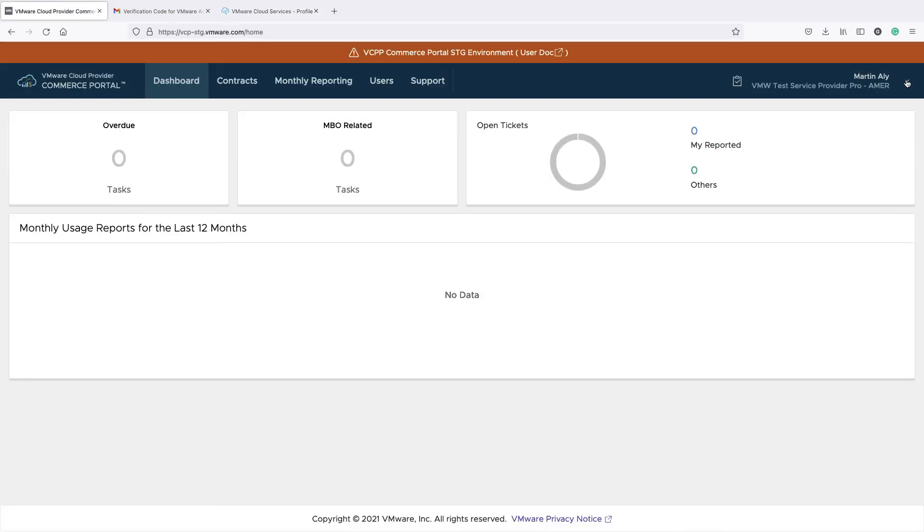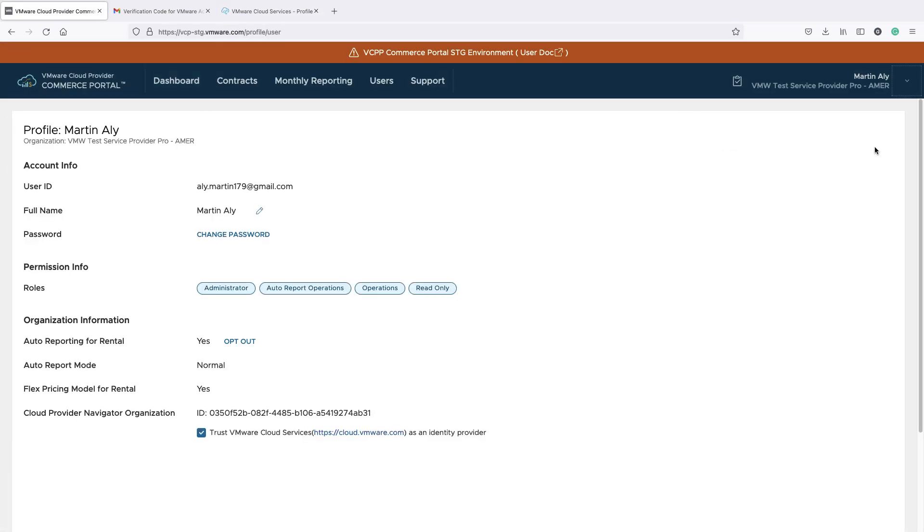Back to VMware Commerce Portal, under Profile, you will now see the ID of your CPN organization.